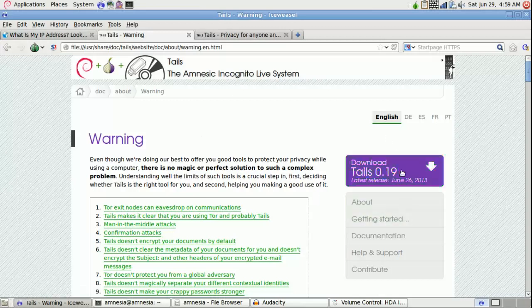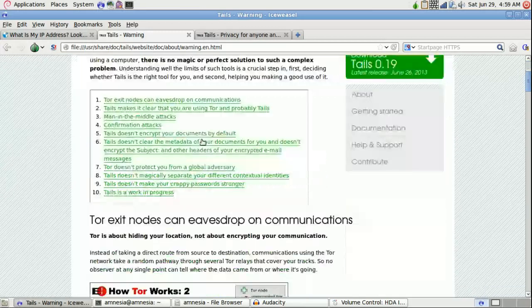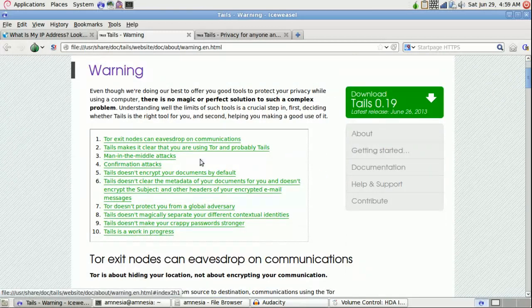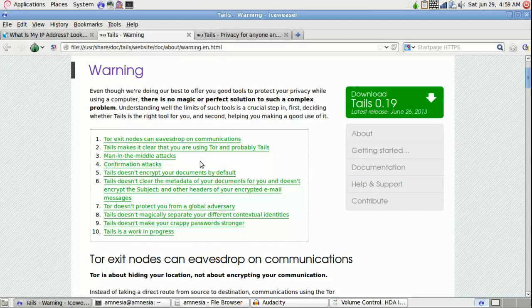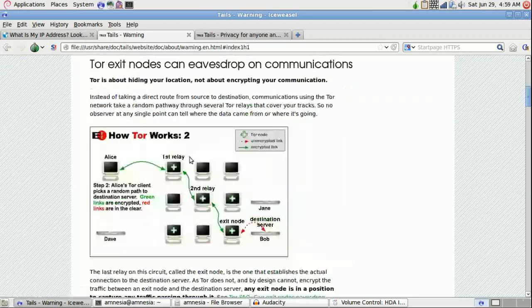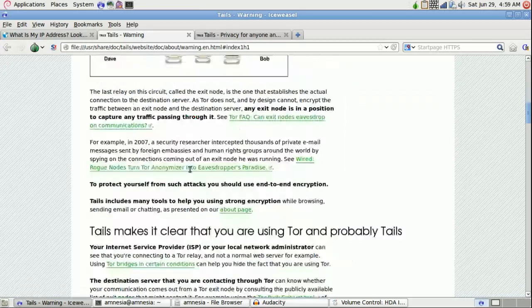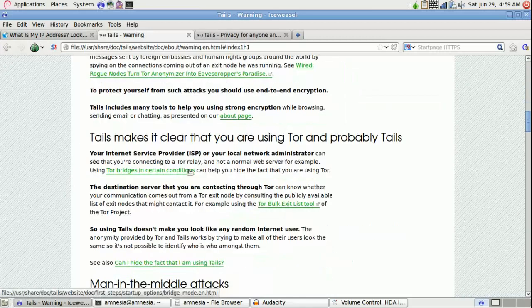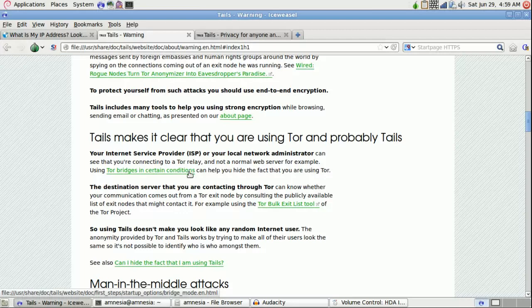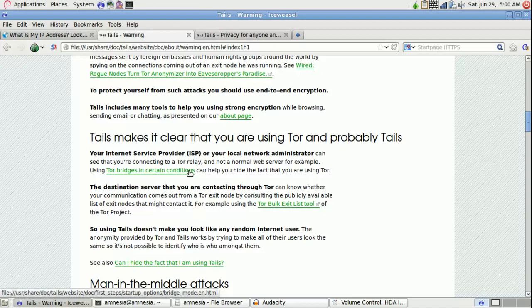So why you would want to use TELS? Essentially, let's say you're borrowing somebody's computer, working in an internet cafe on something, as if those still exist I suppose. Or even using your own laptop on a public network. This will help increase some of your network safety.